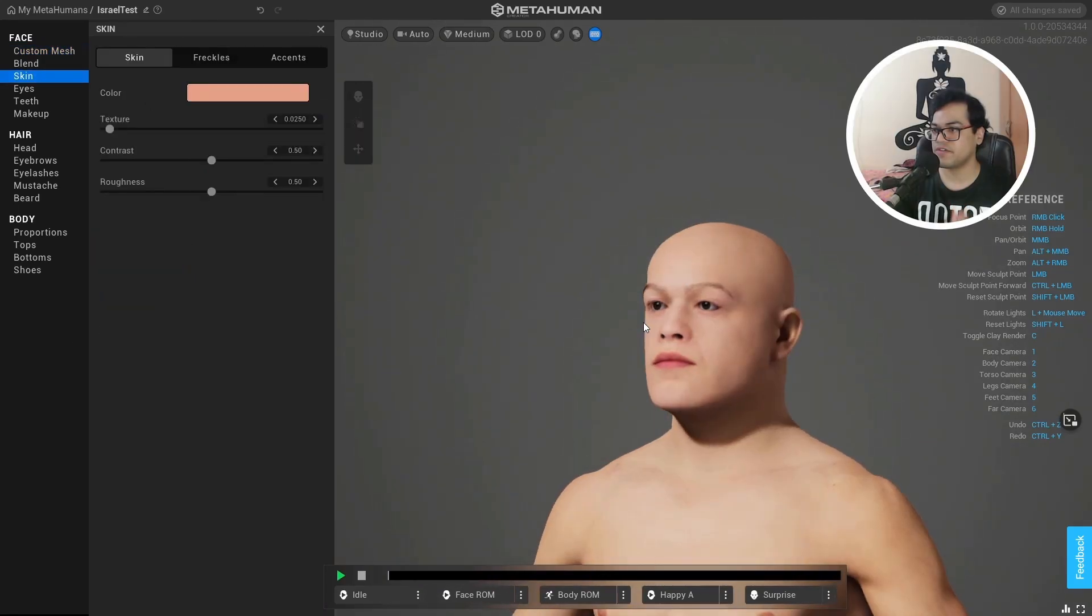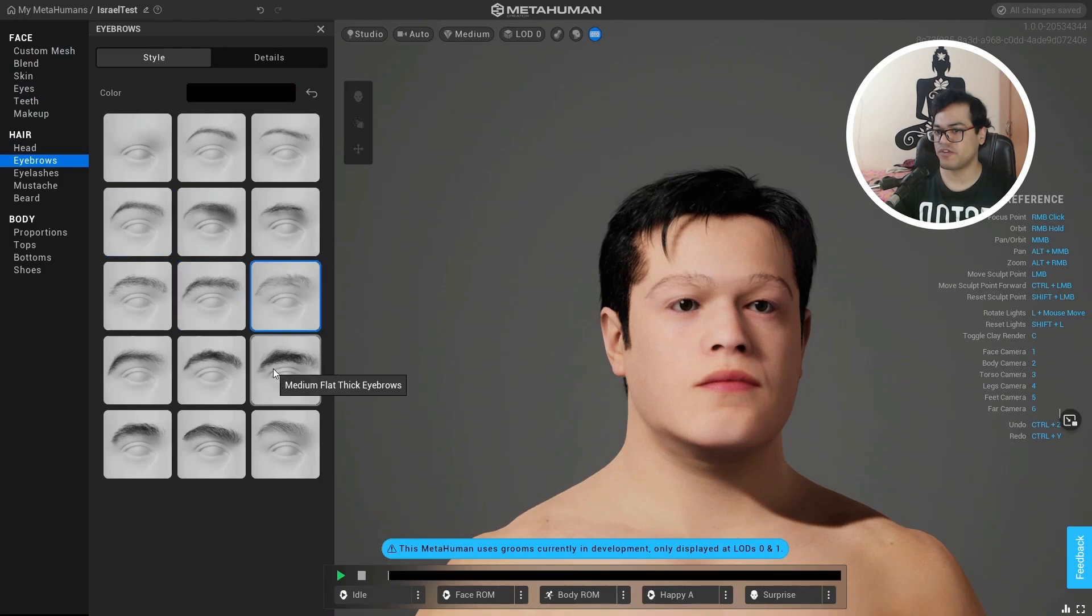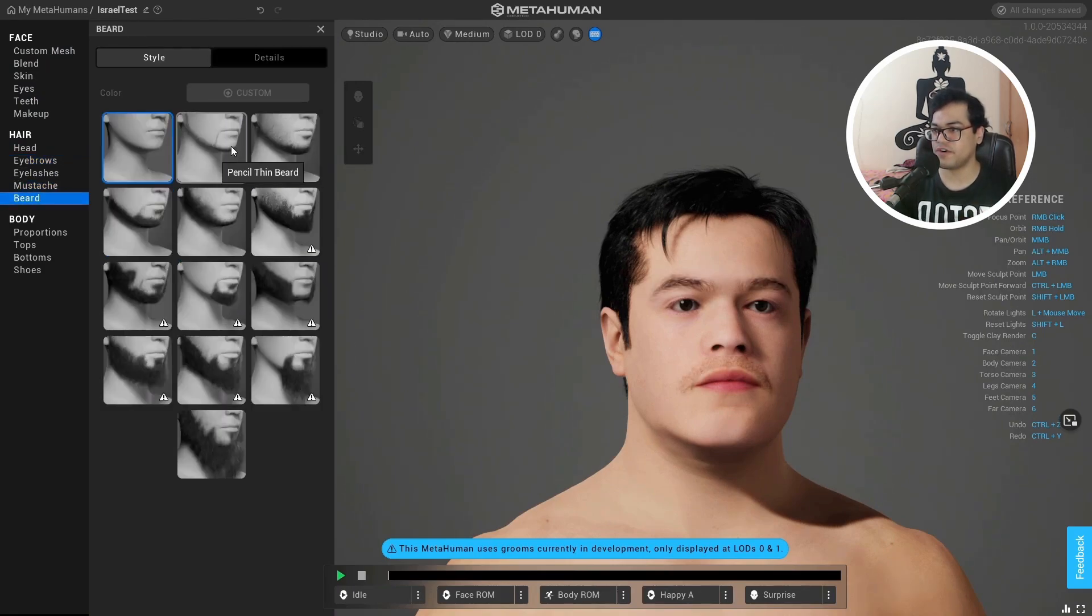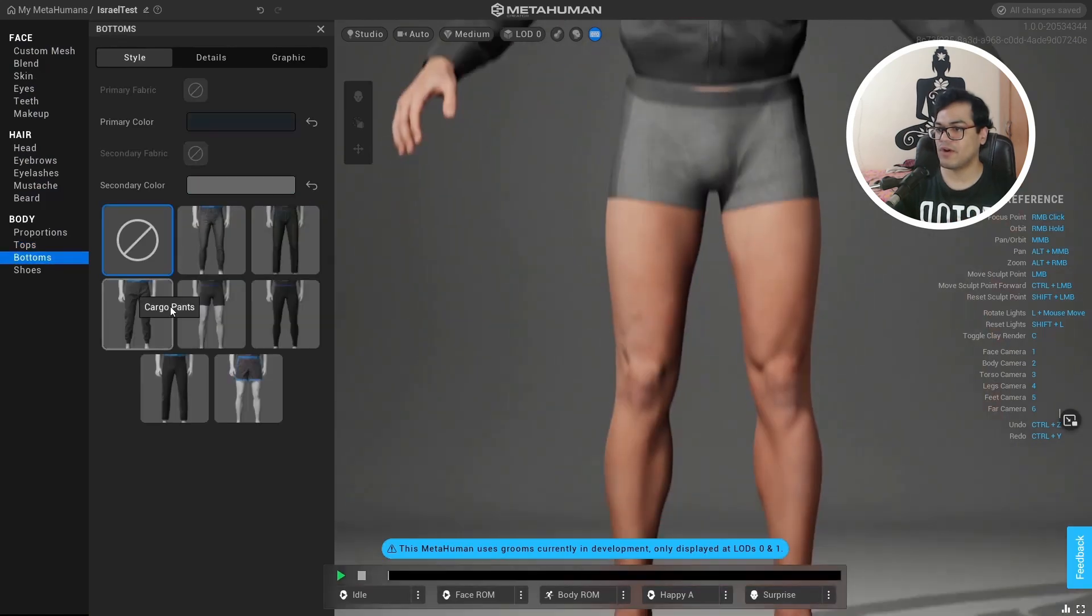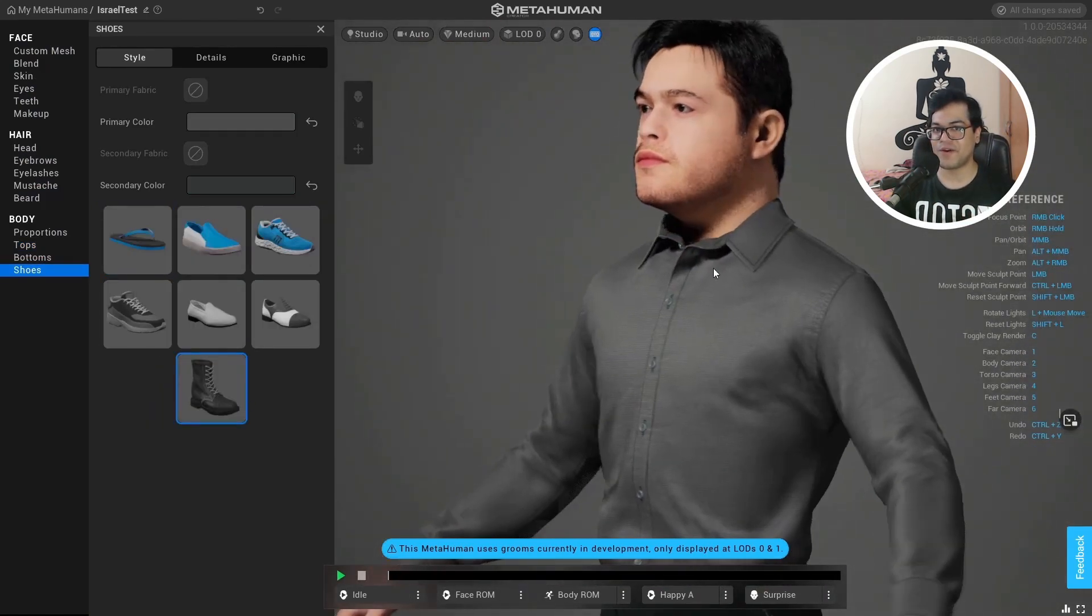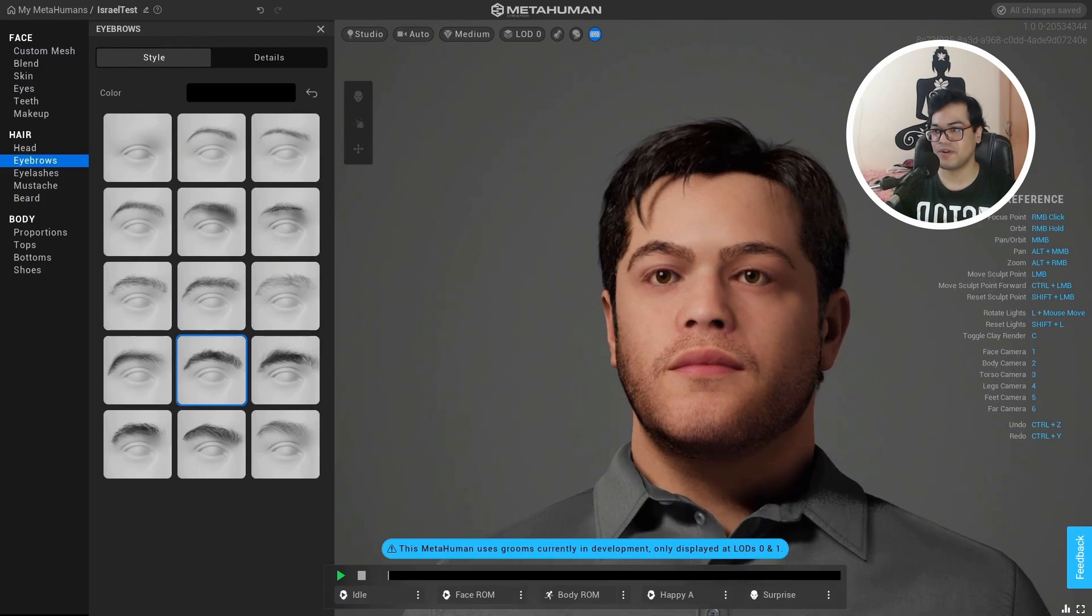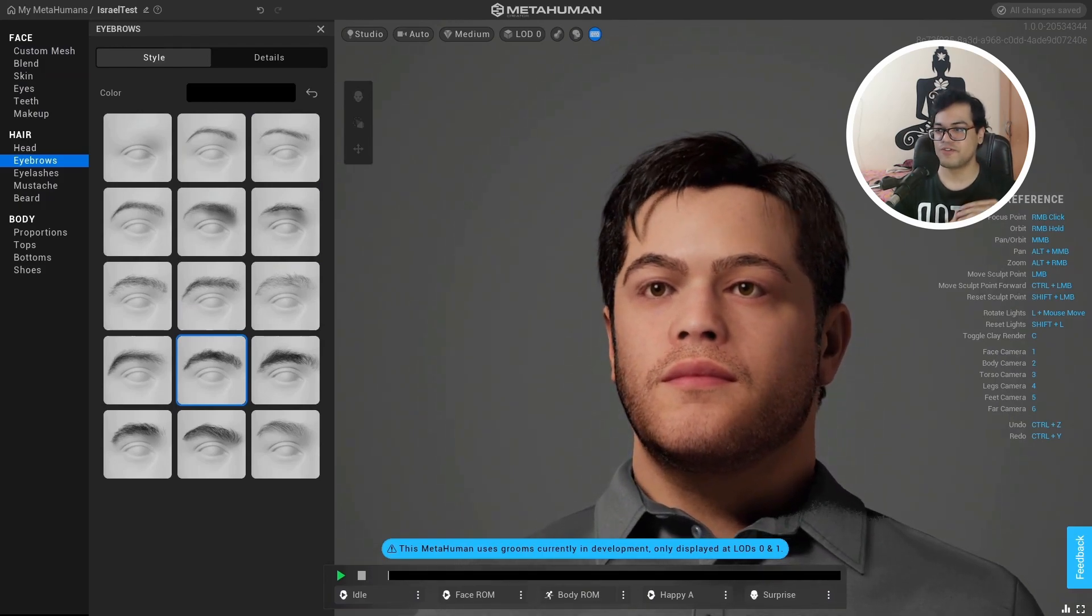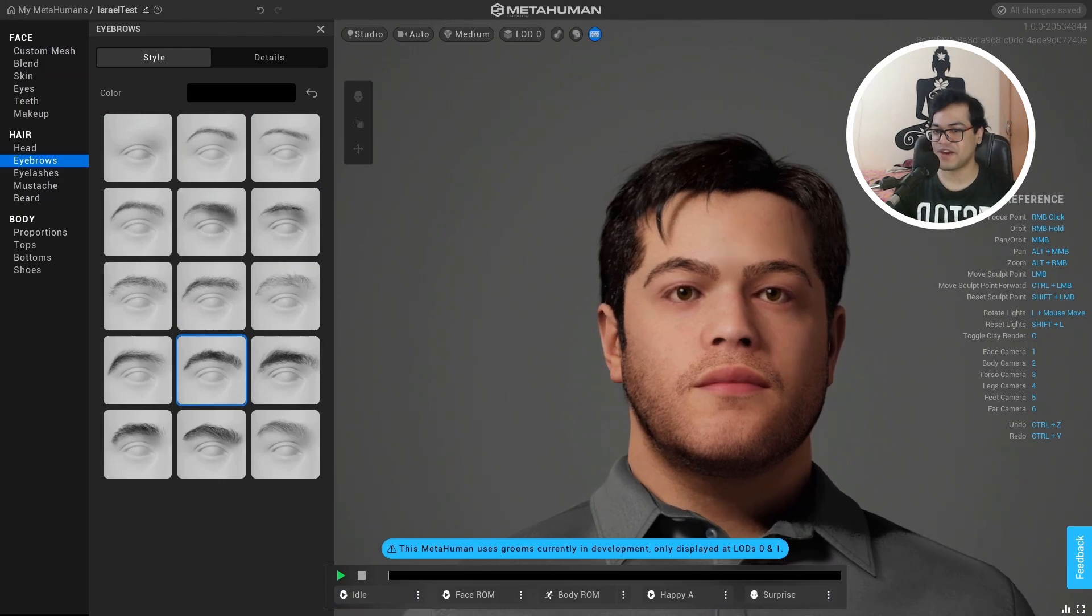Now you can give it a skin color. Under the head, you can change the hair options. You have a lot of different hair presets here. You have some options for facial hair. You have some options for clothing as well. So now it's just a matter of trying different options and different settings and try to match this as best as possible to your face.